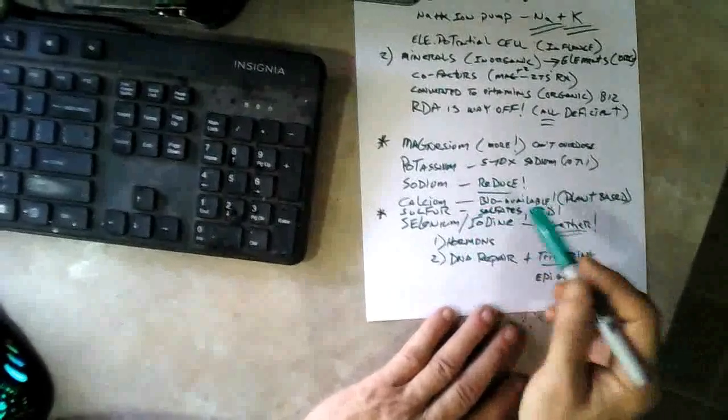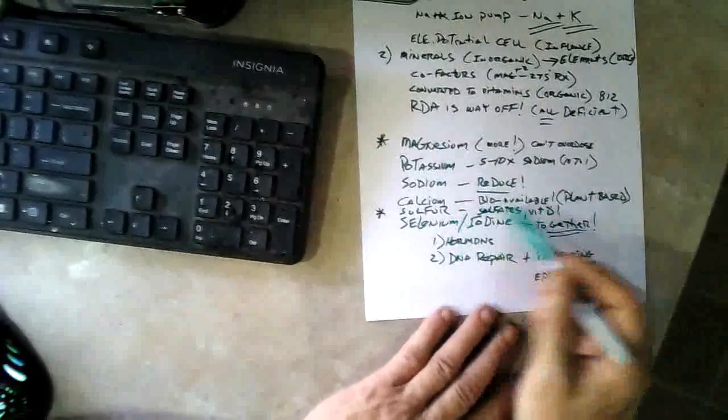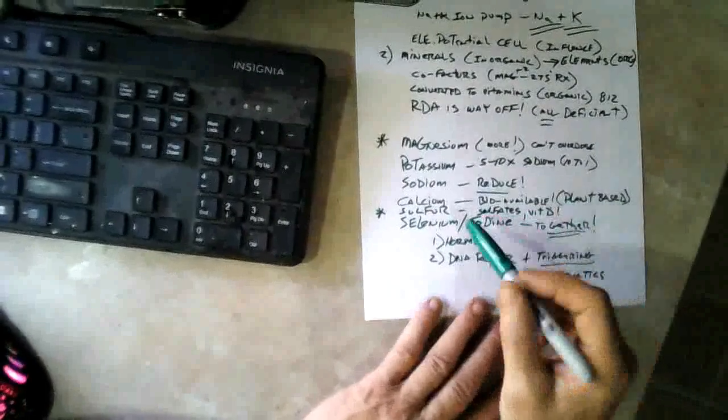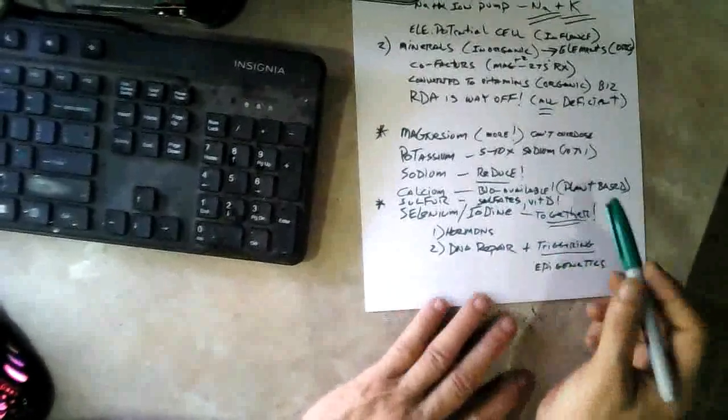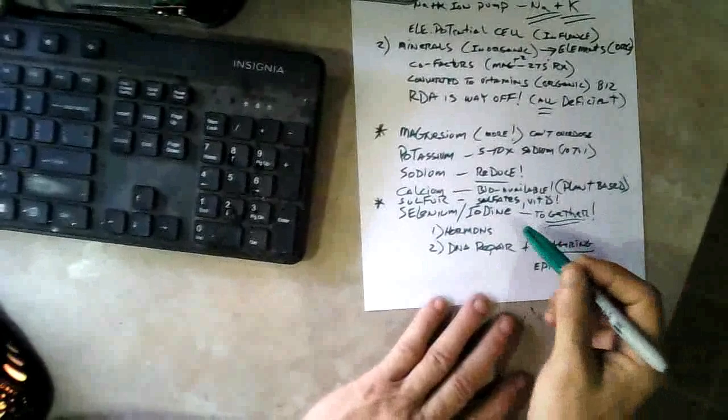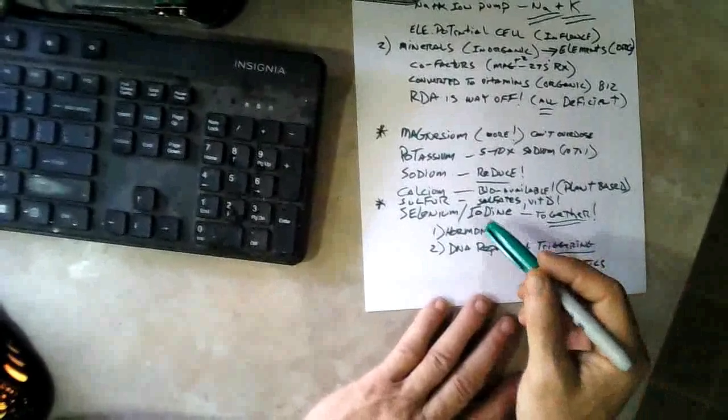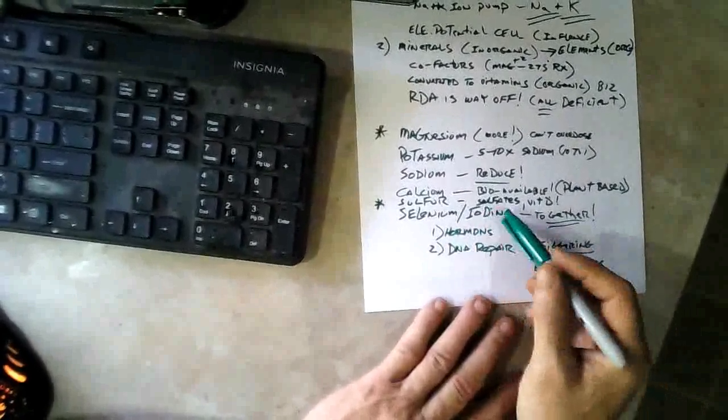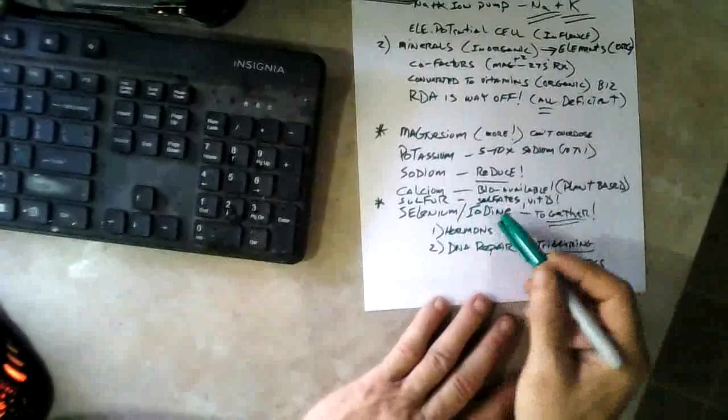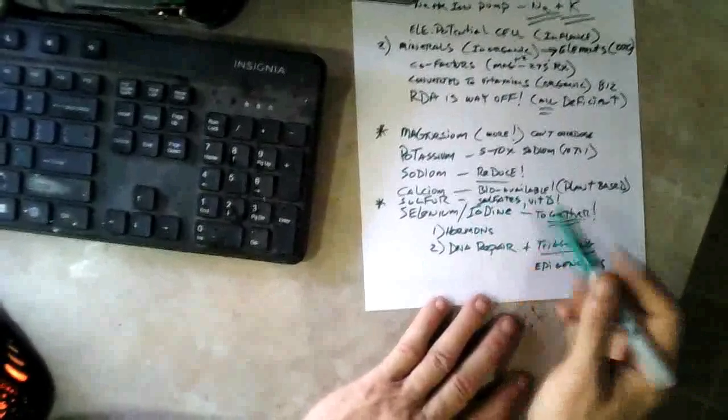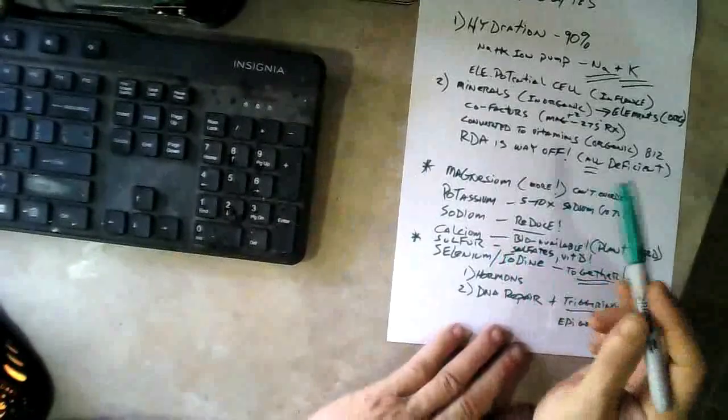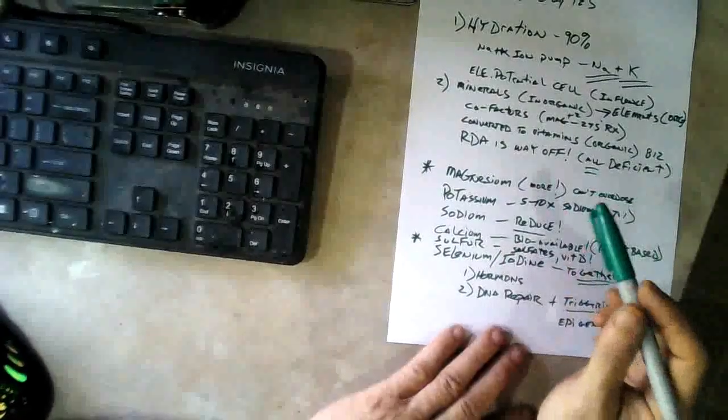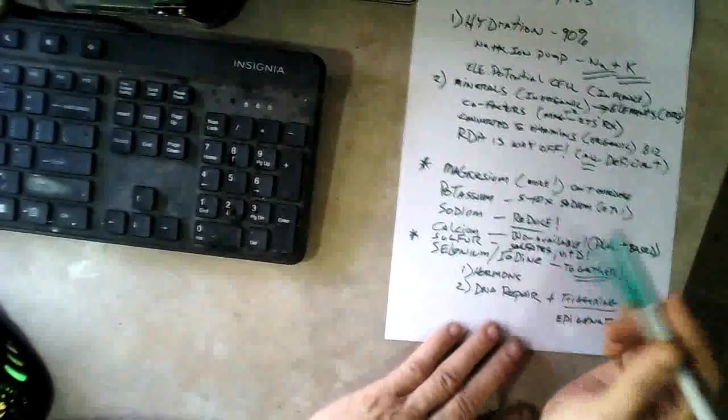The last two - I mean there's some more important ones, but the ones that we're highly deficient in are selenium and iodine. Those two have to be taken together because they're used for hormone production in the body, thyroxin and all those things with iodine, and they're also used for DNA repair with the selenium.